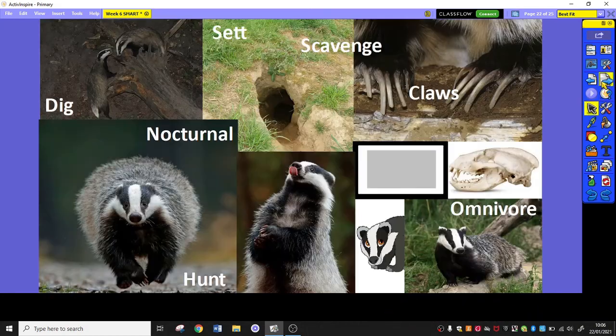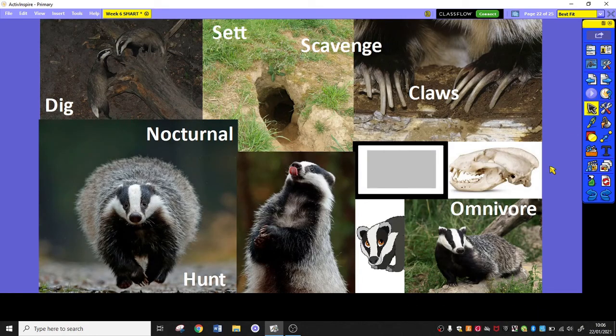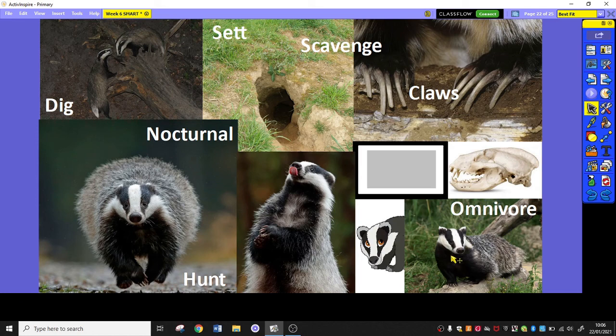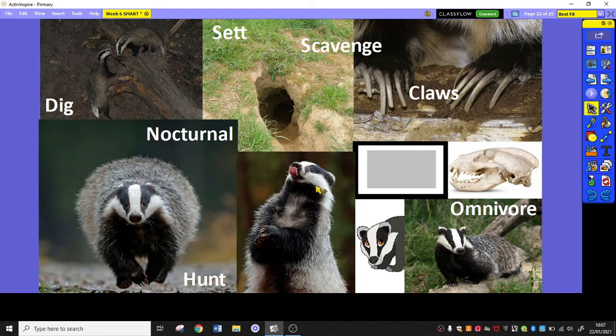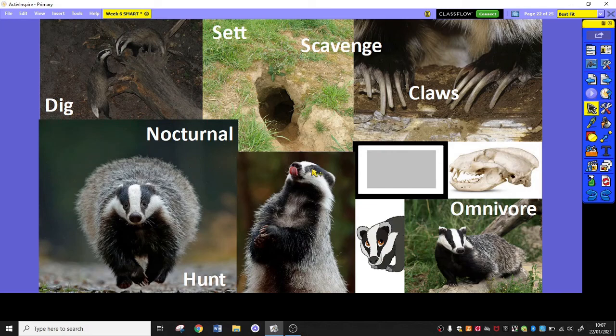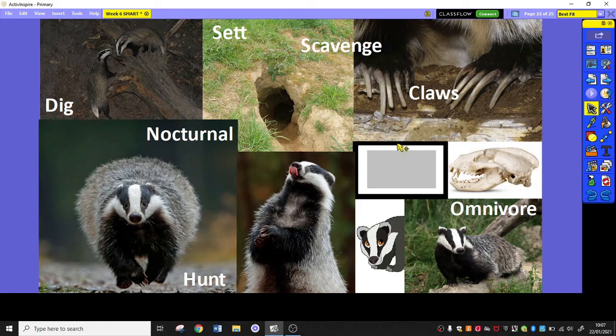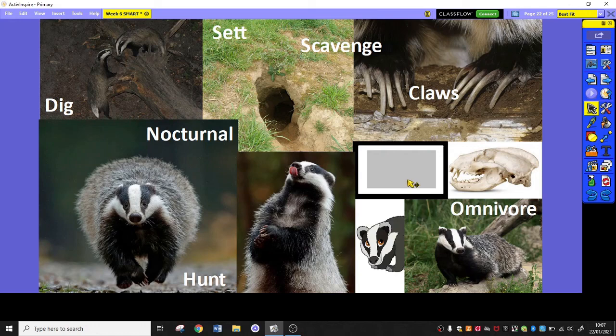And eventually you can put all of those things together to get your mood board. So here I've got pictures. This one shows a slightly cheekier, more playful side of the badger. I've got a picture of its set. I've used scavenge, claws, nocturnal, hunt, omnivore, dig. I've got a cartoon. I've got a close up of its skull. I've got black, white and grey, the colours that I'm sort of looking at.